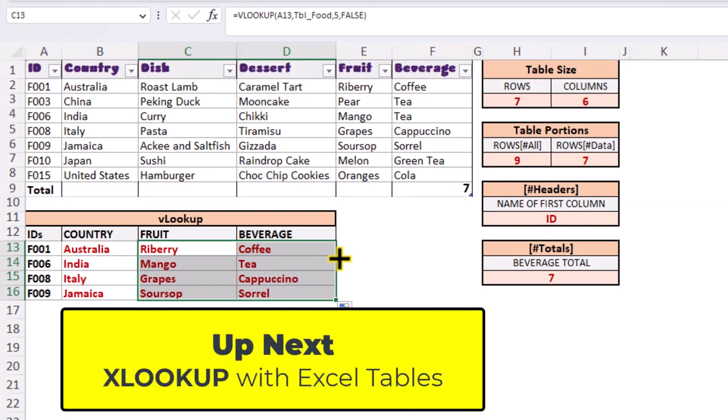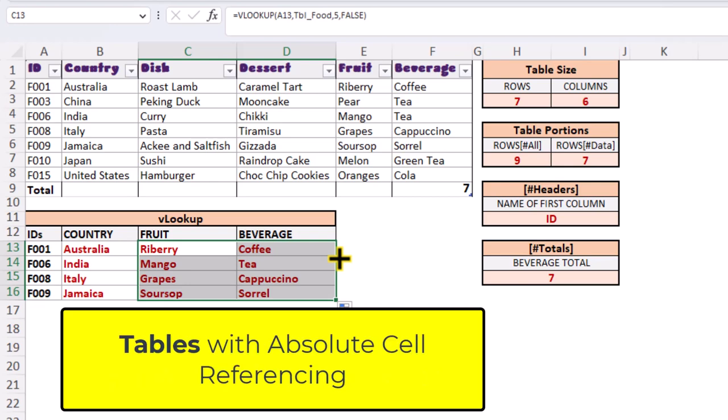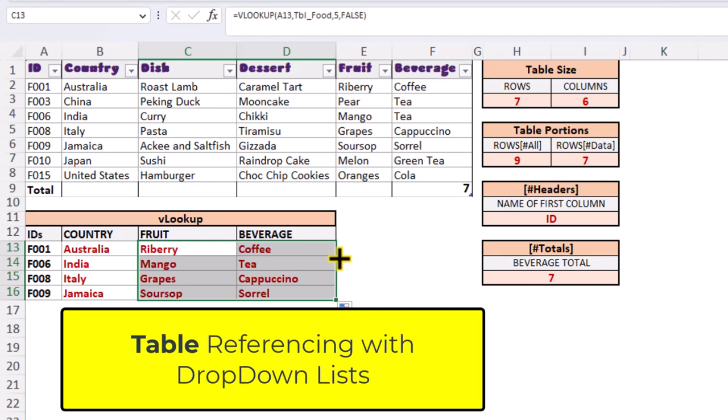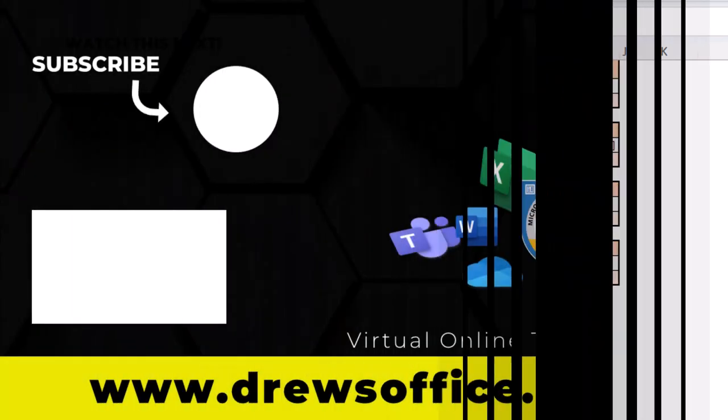And in our next video we'll be using the XLOOKUP function to find out how we deal with absolute cell referencing when it comes to tables, and we'll also be using our table reference inside a drop-down list. Until then, this is the end.